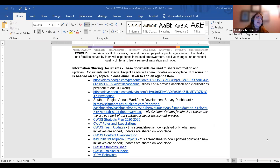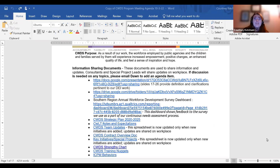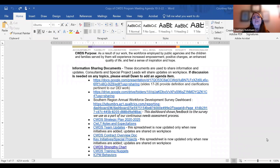If a URL is showing up on any type of electronic content or a document and someone is using a screen reader to read it aloud, when it comes to the link and it reads the URL of 'https colon slash slash' and so on, that is going to confuse the individual, leaving them wondering what this is, why it's important, and why it's included in the document.